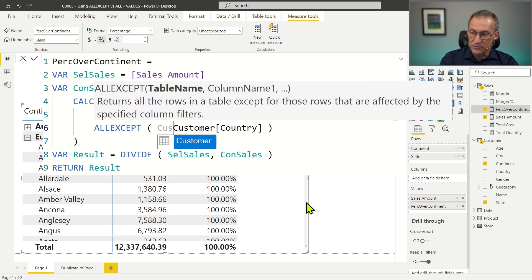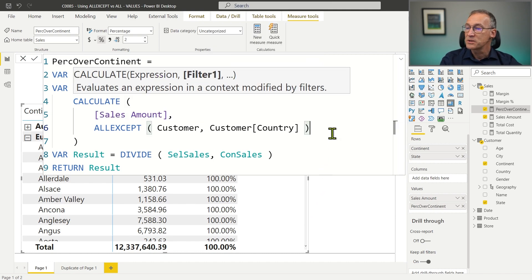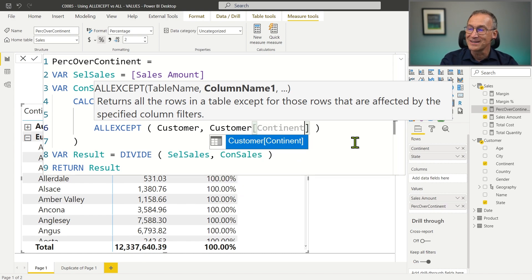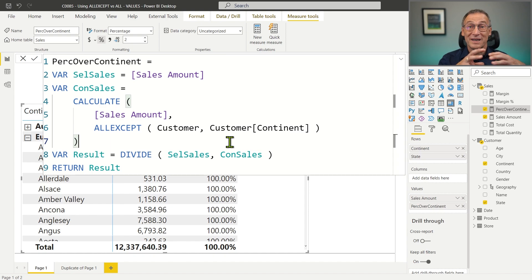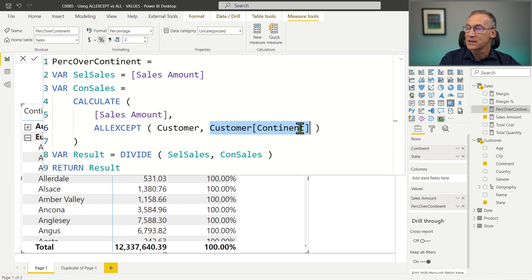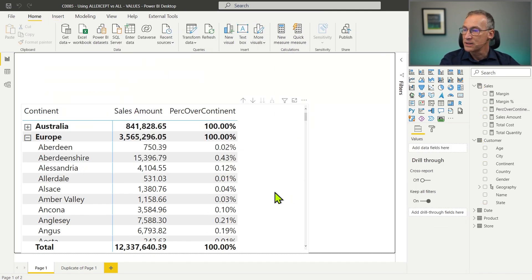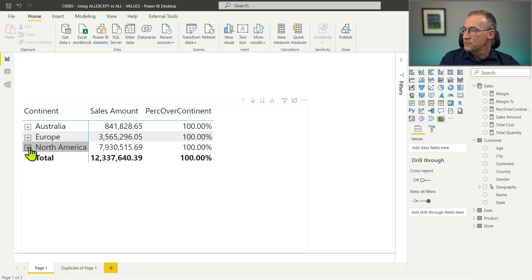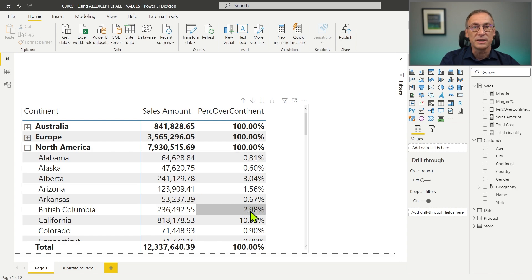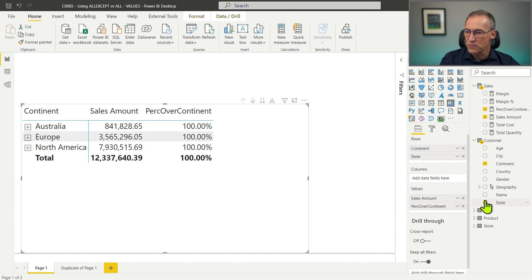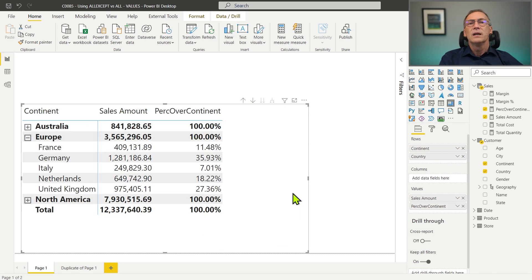AllExcept removes any filter from the first argument — Customer in our case — except for the continent. With RemoveFilters, we state what we want to remove. With AllExcept, we state what we want to keep as a filter. If we use AllExcept(Customer, CustomerContinent), the only filter remaining will be the continent; state, country, and all other filters will be gone. If we hit enter, we can see it works, showing different states with their percentage for Europe and North America. Now let's go back to using country. The measure works fine but it suffers from a major drawback.